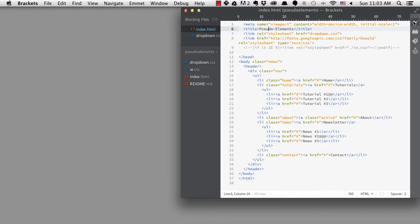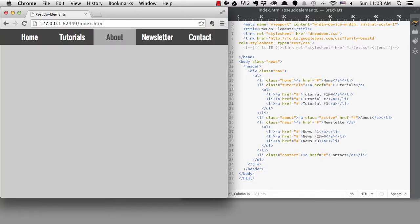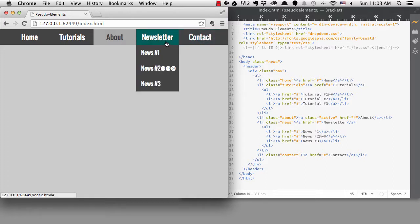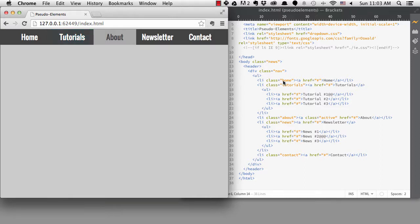One example is in the dropdown navigation that I created in my last tutorial. If we look at the menu, there are two menus with dropdown sub-menus that are only displayed when you hover over the menu. There is nothing to indicate to the user that there are more options underneath.